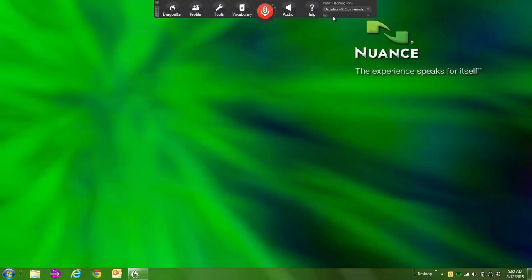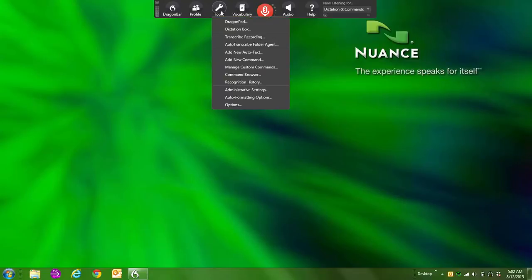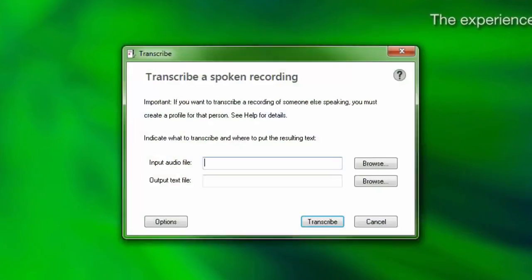To begin transcription, go to the Dragon bar, click on the Tools menu, and then select Transcribe Recording.